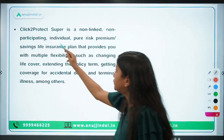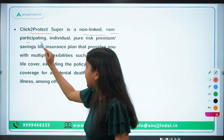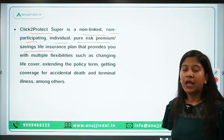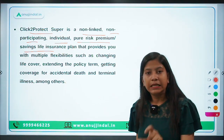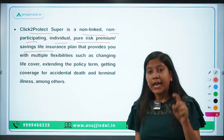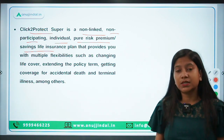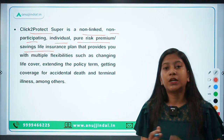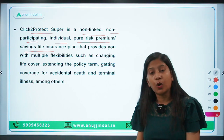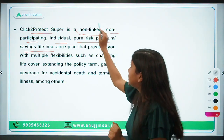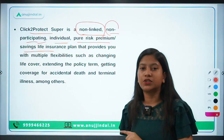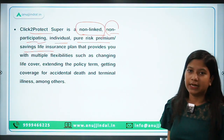This Click to Protect Super plan is a non-linked, non-participating insurance plan. You must have heard this term often, but do you know what it means? Search for it — what does non-linked and non-participating plan mean? If you don't understand it, let me know and I will take this question in the next video and explain it in detail. This is your homework — it is important for your understanding as well.